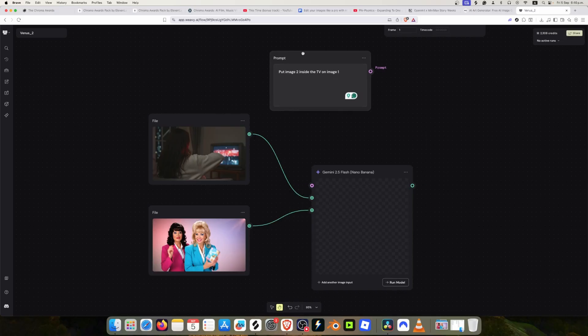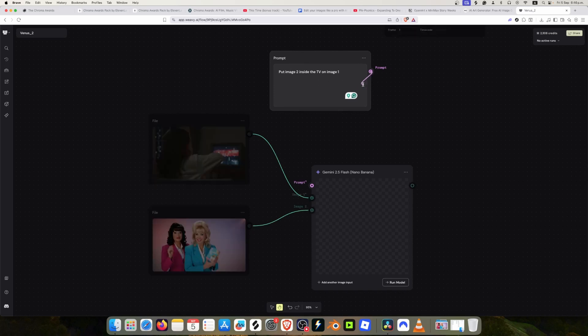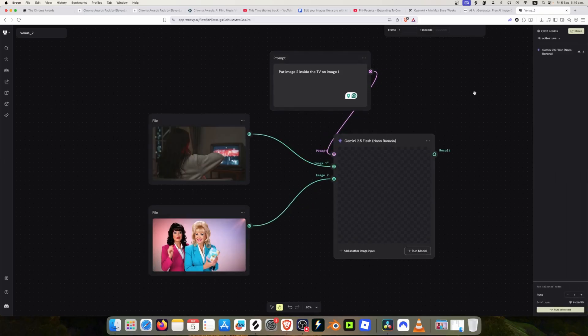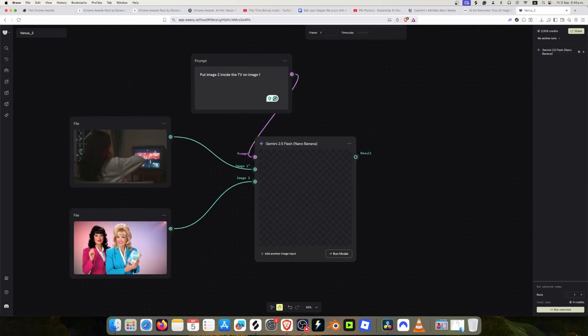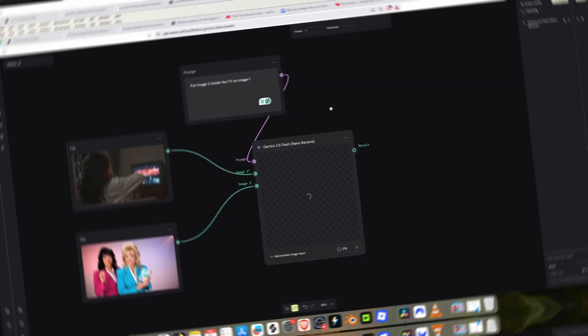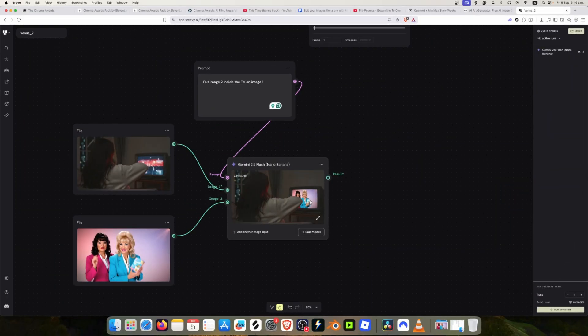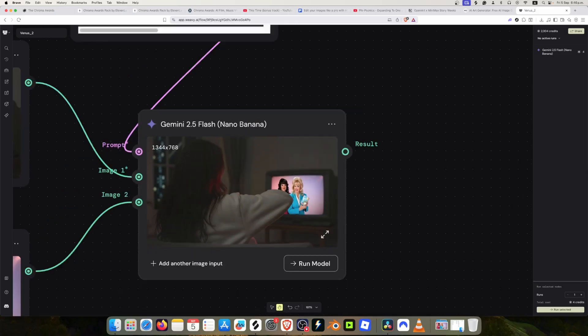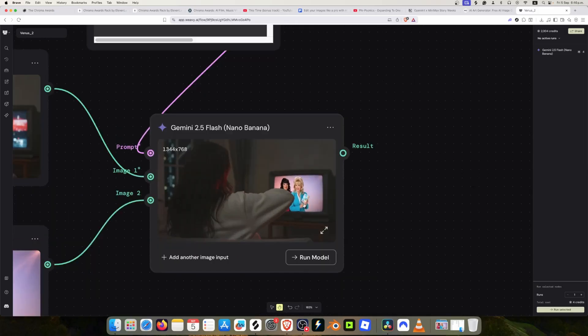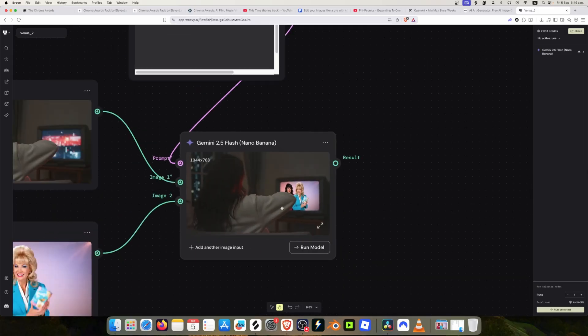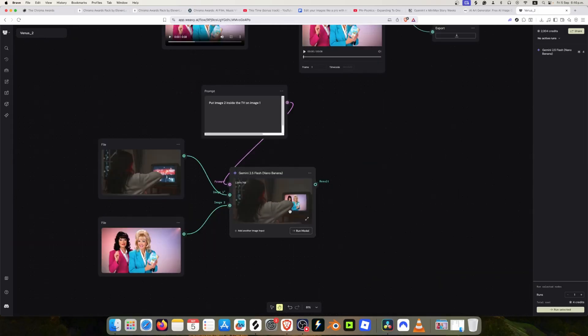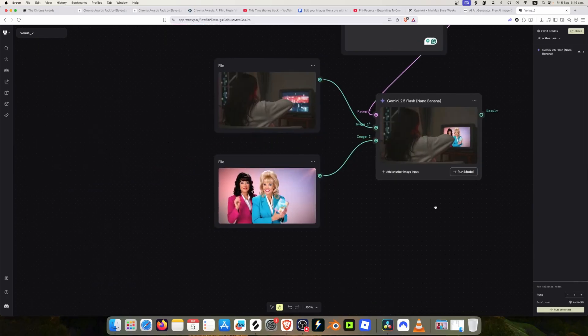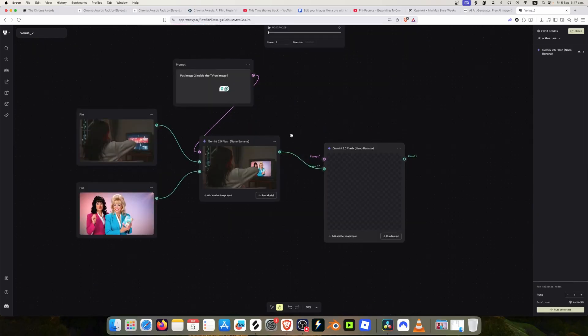We just created a very simple prompt: put image two inside the TV on image one. We can just connect these dots and we already have a prompt good to go. In this case it looks okay. I can work around with that. I'm just going to have to give it a little texture.